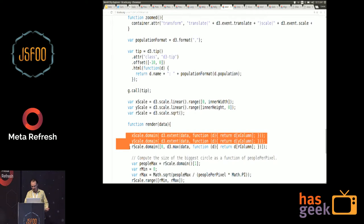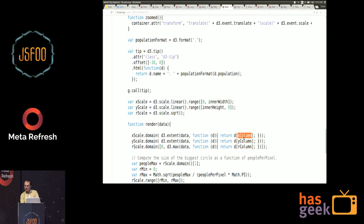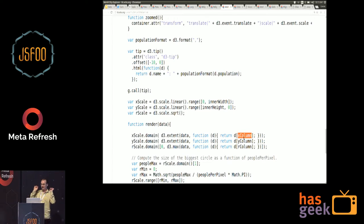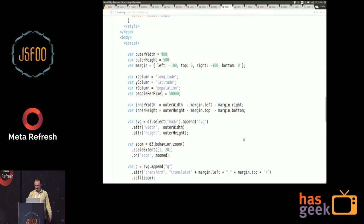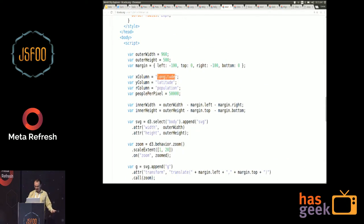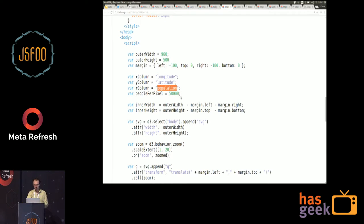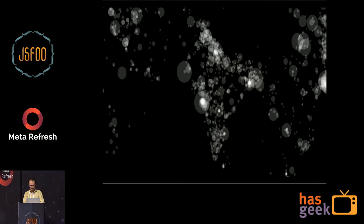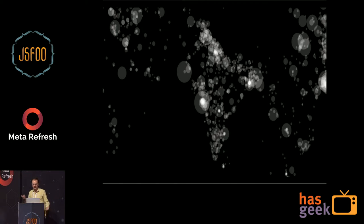This is a style I like to use where I use variables for the columns. In a lot of D3 examples, the columns are hard-coded, but you can extract them as one step toward making reusable visualization components. For example: X column is longitude, Y column is latitude, and the radius column is population. It's a fairly rough view of the world, but it gives you a sense of where the people are.